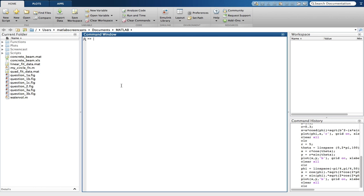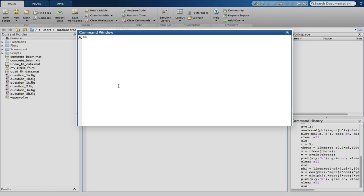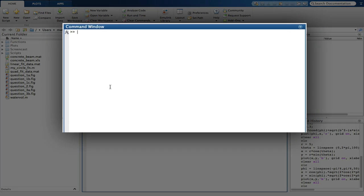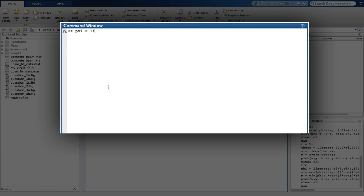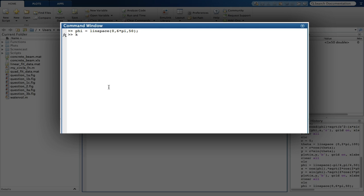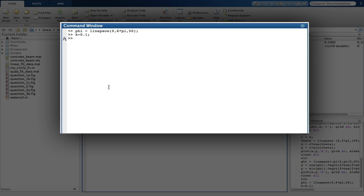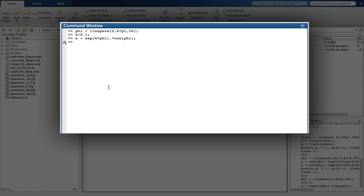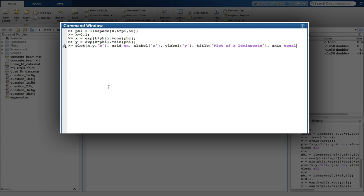Question 3, part c, is to plot a logarithmic spiral. Phi ranges from 0 to 6 pi. k equals a constant of 0.1. And now I can define my X and Y.